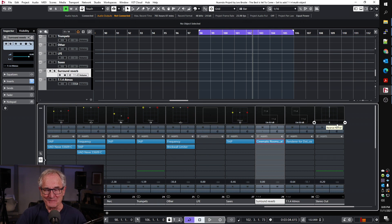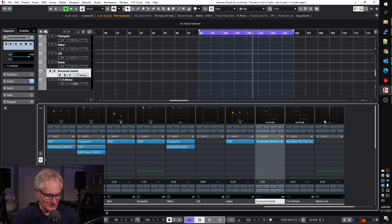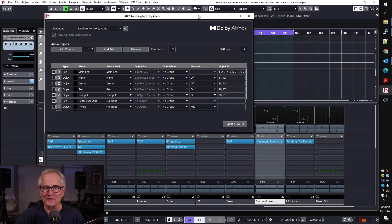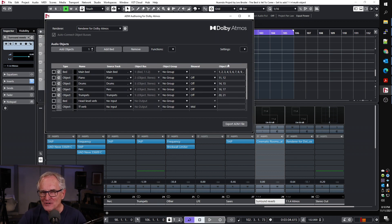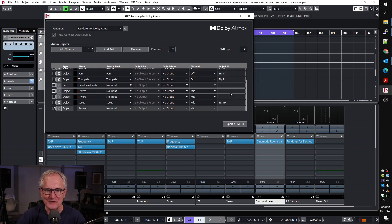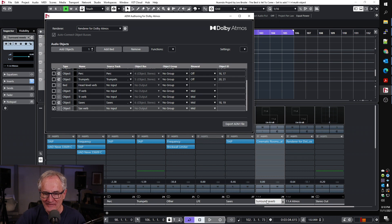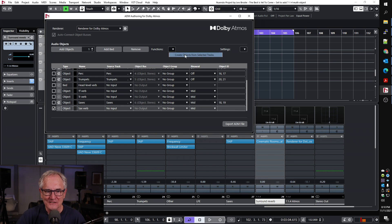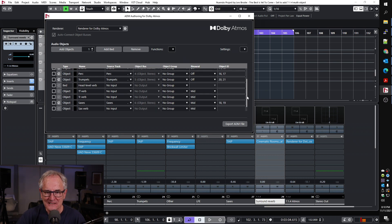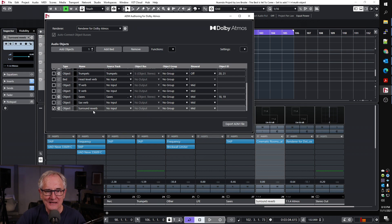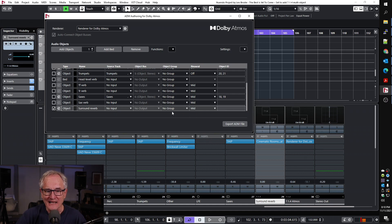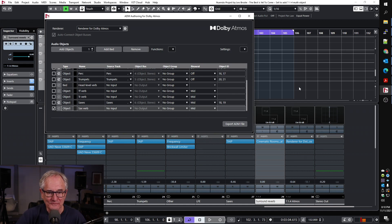The next part is tricky because you can import this into the Atmos rendering tool, but there's one step that we have to do, and I want to show what happens if you don't do the step. I have that selected and I'm going to add it as an object. It says create objects from selected tracks. So that's going to go in, and we'll see that it's actually there, but no object IDs were assigned. So that means it's not going to work, so we're going to back that out and click remove.